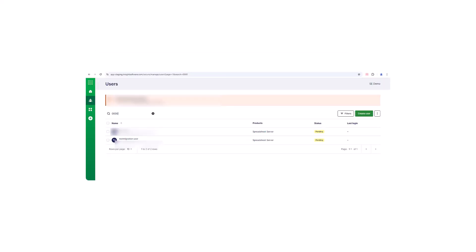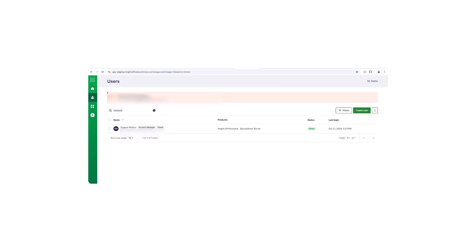When a user is created on the platform, their status can be either pending or active. A pending status means the user has been sent an automatic email prompting them to log in and validate their access to the platform. Once they complete this step, their status changes to active, indicating they have successfully logged in and validated their access.